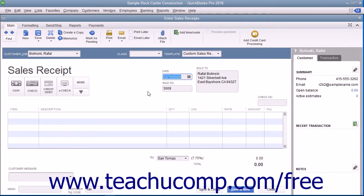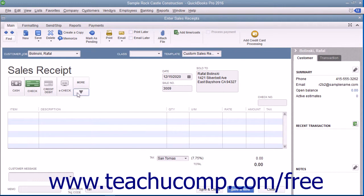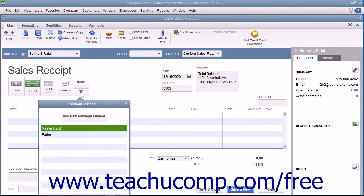Click the button in the upper left corner of the form that corresponds to the method of payment used. If needed, you can click the dropdown arrow in the lower right corner of this button group to view additional payment methods in a dropdown menu. You can then select the additional payment method from this dropdown.